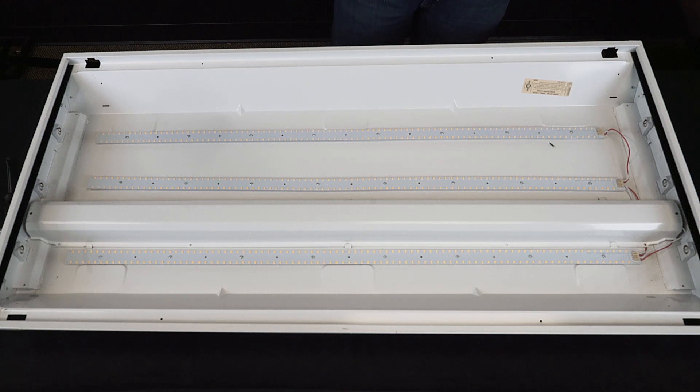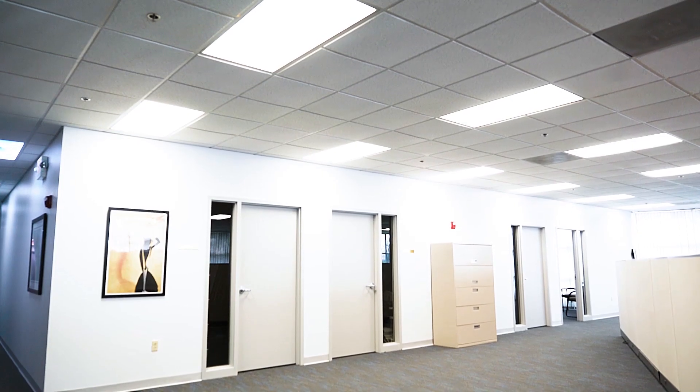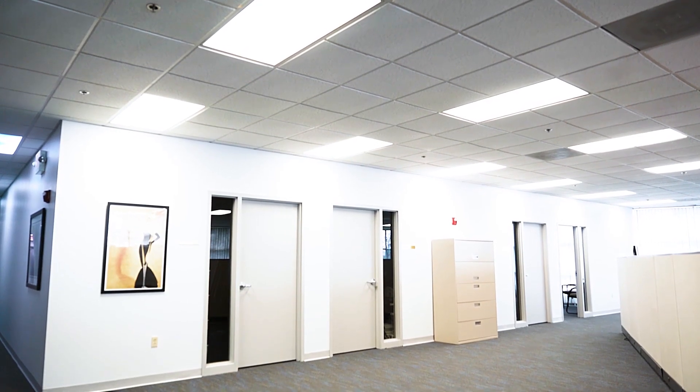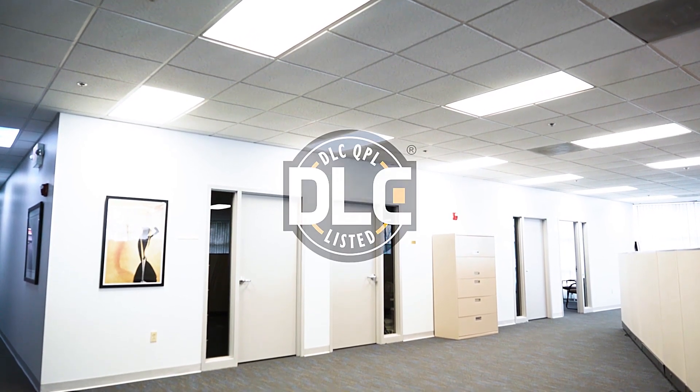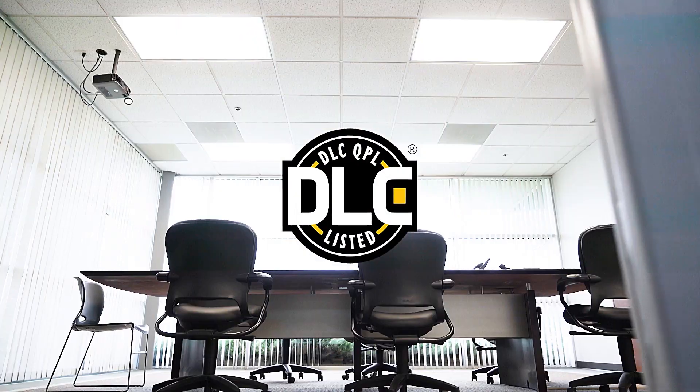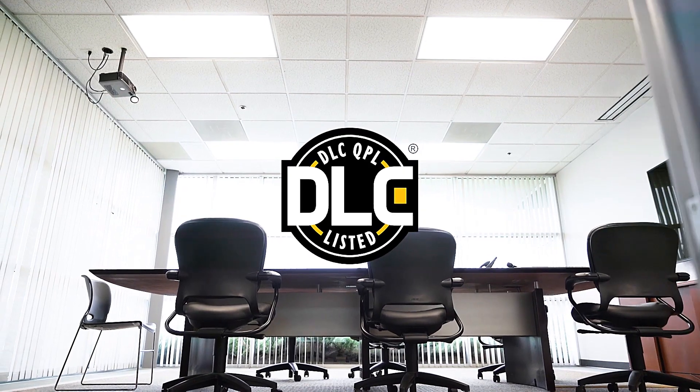And now with the cover back in place, you can install your diffuser to complete the installation, giving you a brighter, more energy efficient light.